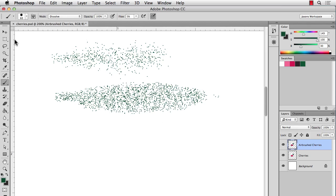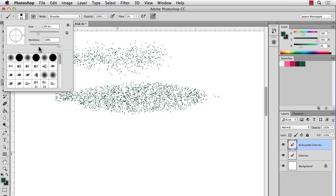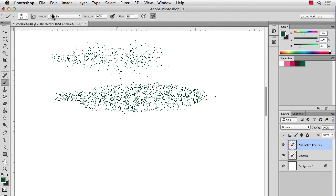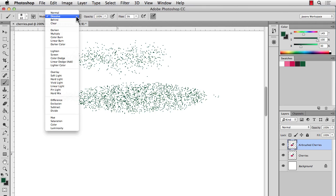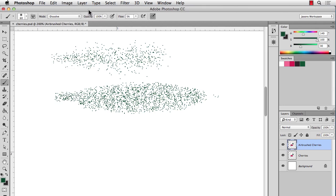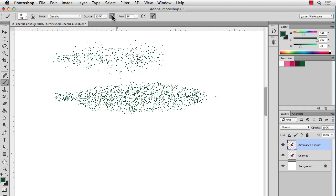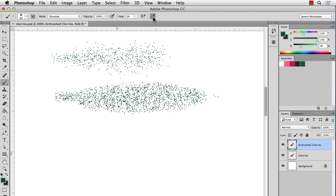So just to recap, the hardness level, the lower the hardness level, the less dense your brush will be. Make sure your mode is set to dissolve. Opacity, you can change that as well to adjust the density of the brush. If you have a Wacom tablet, you can use this option right here to adjust the density depending on how hard you press. And then again, flow, I use this quite a bit. I just lower the flow a lot to give me a little more control over the density. This last one will adjust the size of your brush if you have a Wacom tablet.